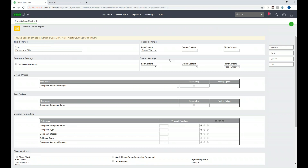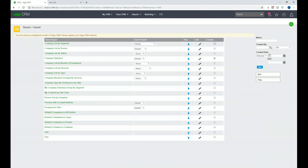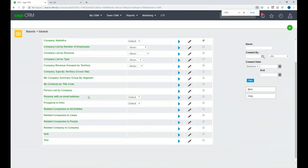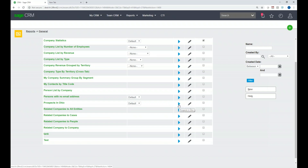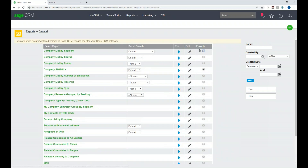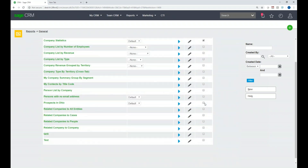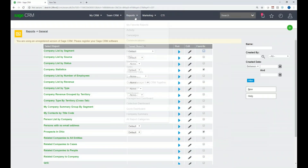In just a few minutes we've put together a Prospects in Ohio report. I'll click the Save button on the right-hand side, which takes me back to the list of reports. I need to locate the report I just made — I'll zoom in a bit. There it is: Prospects in Ohio. Notice there are a couple of options: the blue triangle is the play button to run the report, the pencil icon is to edit the report, and there's also a Favorite checkbox.